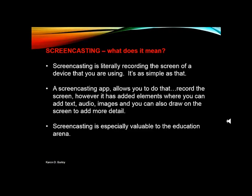So let's talk about screencasting. Screencasting really is literally recording the screen of the device that you are using — it's as simple as that. You can record the screen of a device like I am now using PowerPoint and a software called Camtasia. Or you can also use a screencasting app on an iPad or Android device, which allows you to record the screen of the iPad or device you are using.